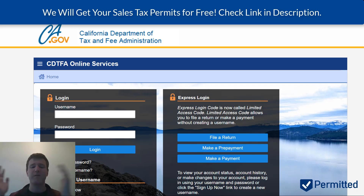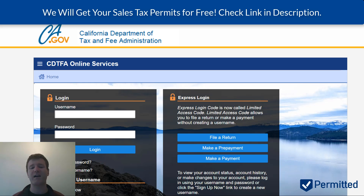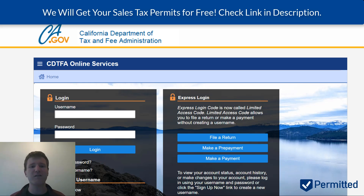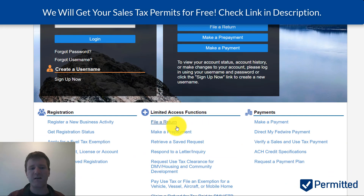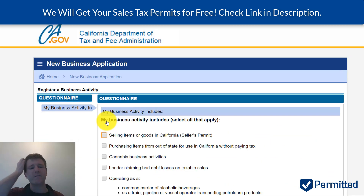All that being said, let's actually get you a sales tax permit, assuming that you do have nexus in California. The first thing we're going to do is go to California's Department of Taxation website, scroll down, and click 'Register a new business activity.'